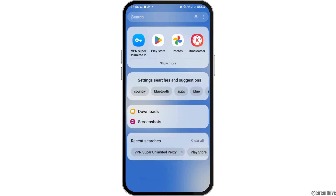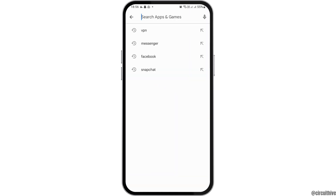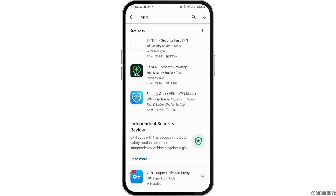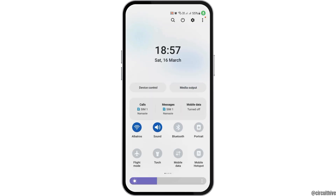To do that, go to the search icon on your mobile device and search for the Play Store. After you tap on Play Store, go to the search icon there and search for VPN. After you search for VPN, tap on it and then download and install the VPN on your mobile device.